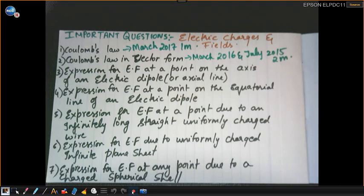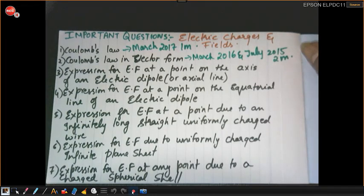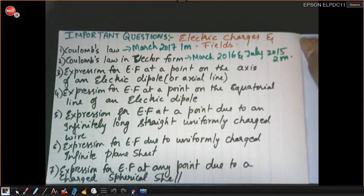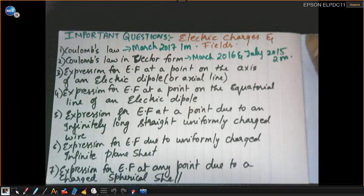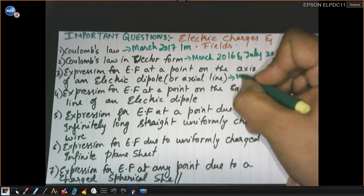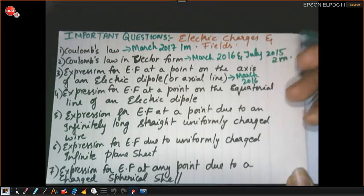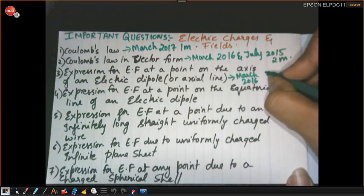The next question is the expression for electric field at a point on the axis of an electric dipole — also called the actual line. They can ask you to derive an expression for the electric field on the actual line. This question is very important for five marks and appeared in March 2016 and July 2018.